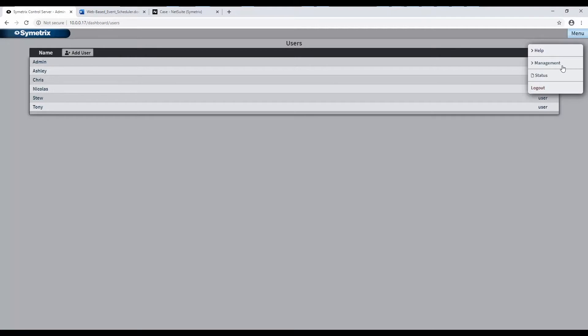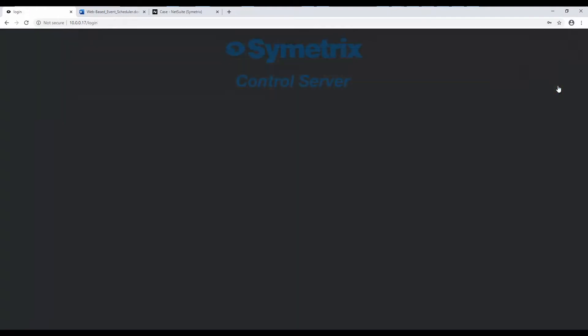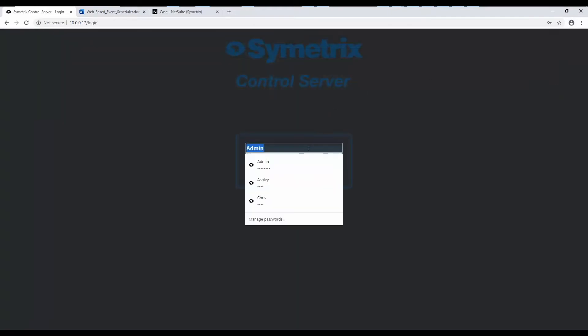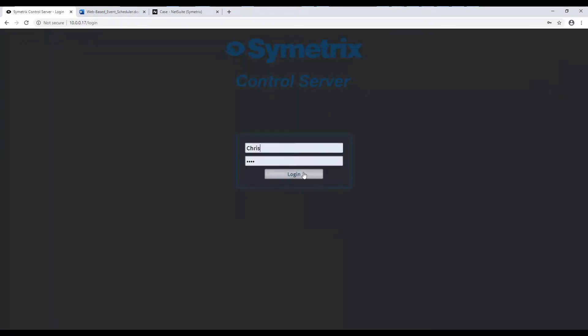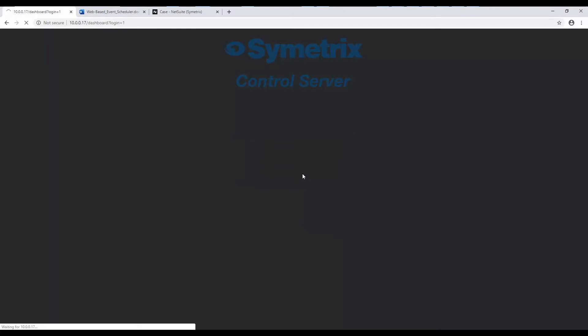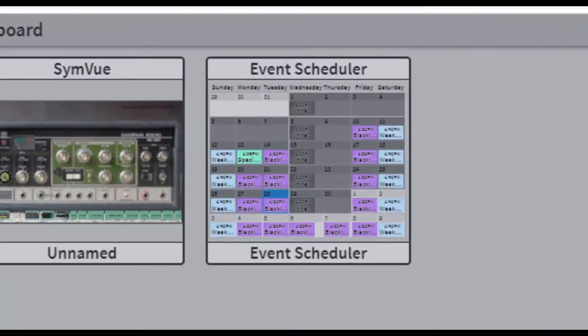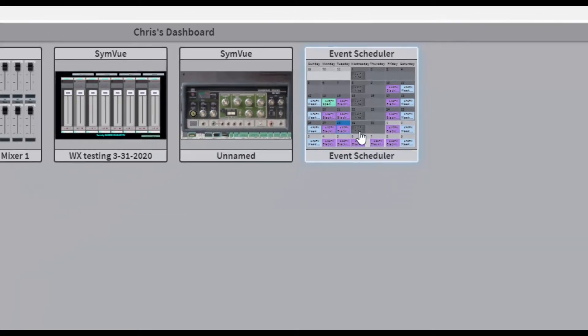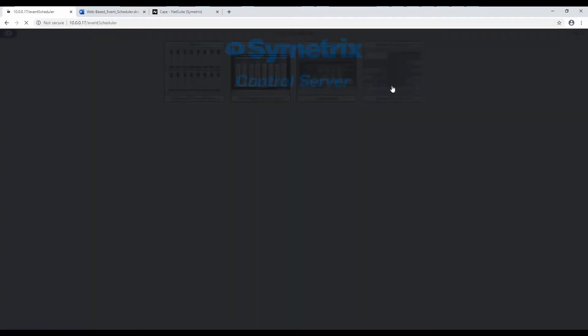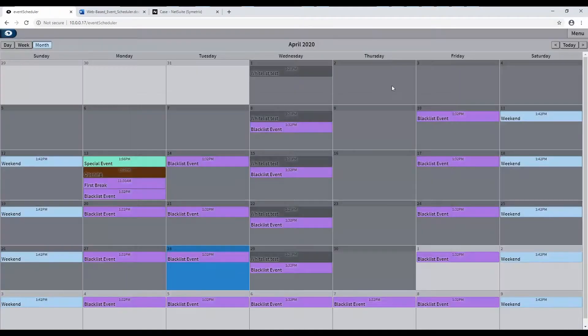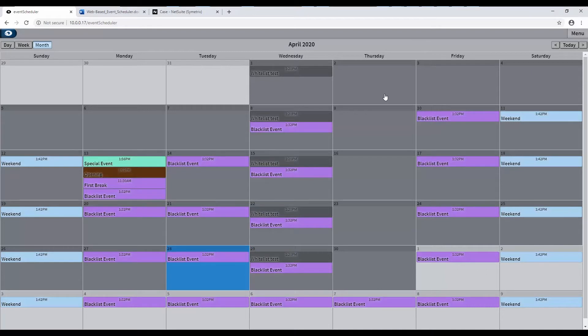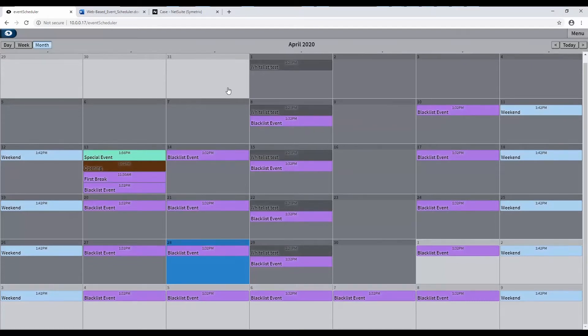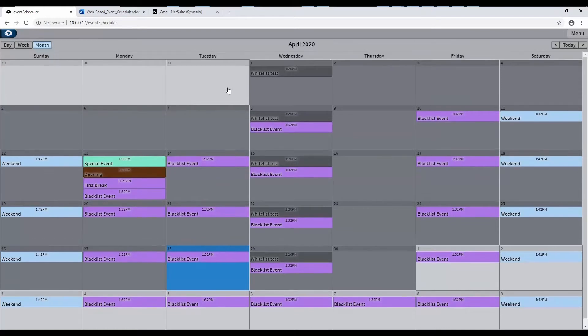Once licensed and user-allowed, the web-based event scheduler should then show up as an option in the user's dashboard once they log on. The event scheduler automatically opens to the current day's date in the month view. From this main window, you have many ways to navigate and view the calendar of events, as well as set the unit's internal clock, which drives the automatic recall of events. To ensure your scheduled events trigger at their intended times, you must first set the unit's time and date.